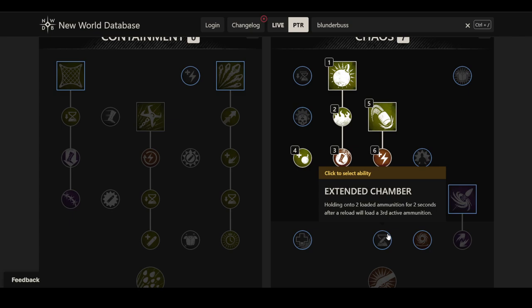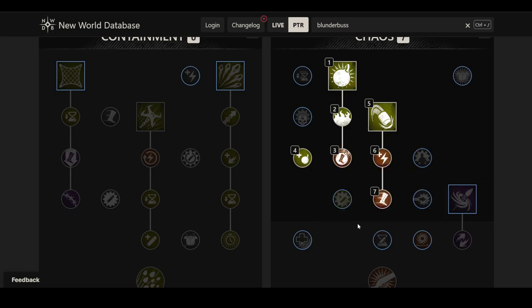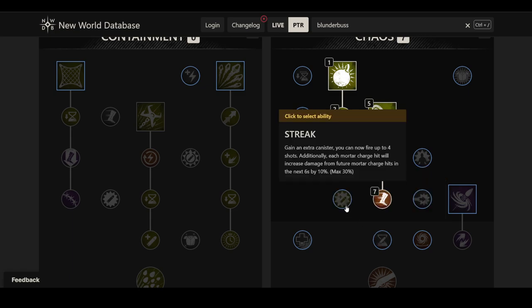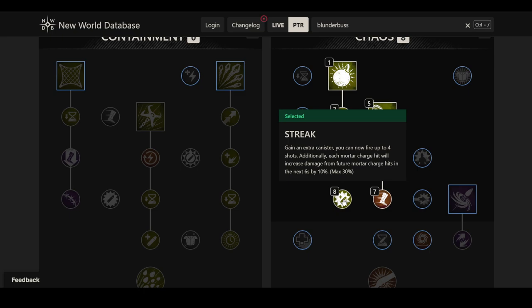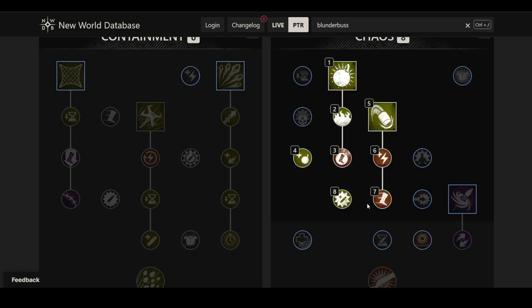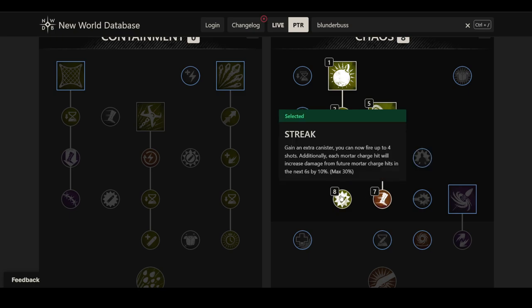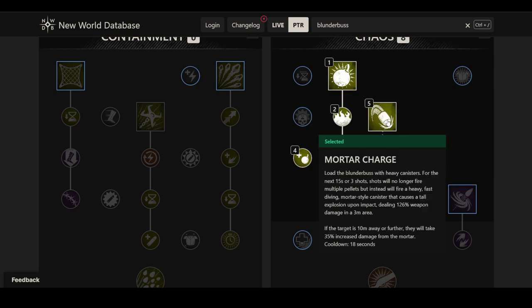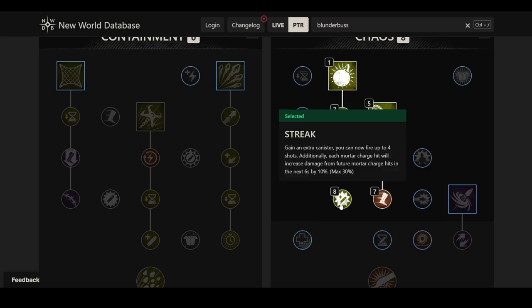I think this may just be a base thing. This may not be referring to the mortar charge, but the Streak absolutely is because this is gain an extra canister. You can now fire up to four shots. Additionally, each mortar charge hit will increase damage from future mortar charge hits in the next six seconds by 10%, up to a maximum of 30%. So again, this could be pretty terrifying. It depends a lot on the firing speed as well. But if you can nuke three, four shots into a Grav Well, that it actually works like that, absolutely. Absolute carnage. With the damage values that we have here, that's just scary. That is just really, really scary.